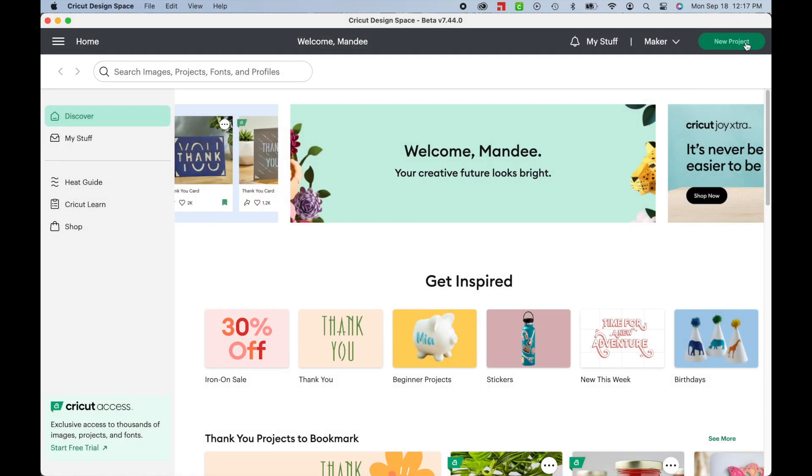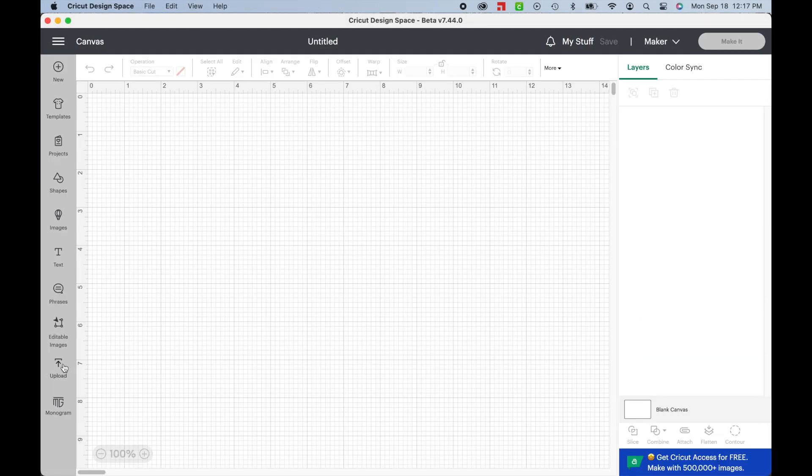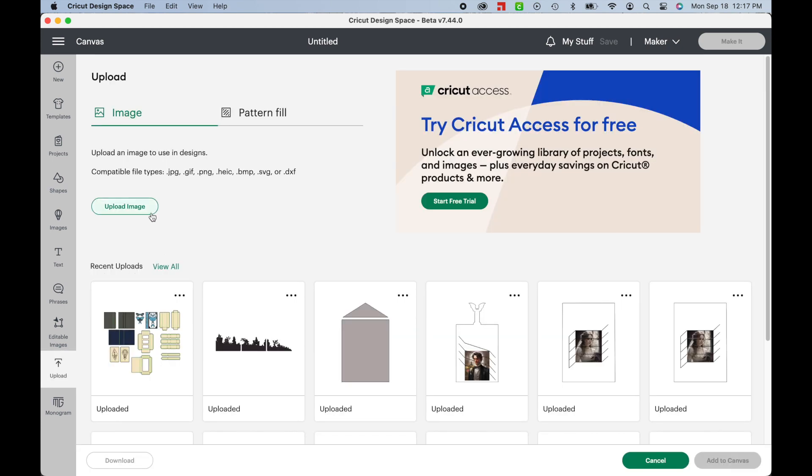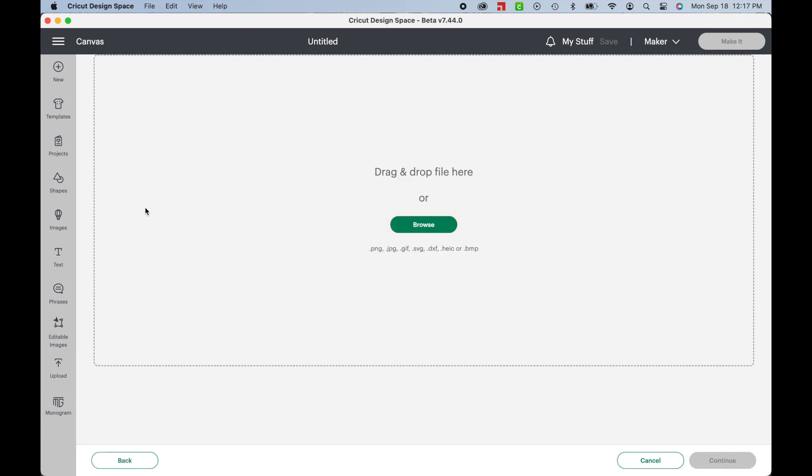Next, open up Cricut Design Space. Click on New Project, and then Upload. Then select Upload Image, and either locate your file by hitting the Browse button, or drag and drop it onto the screen.